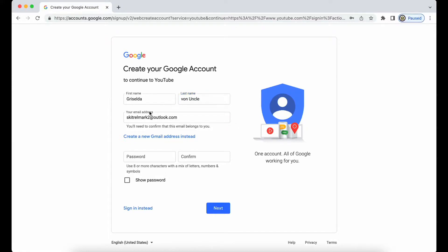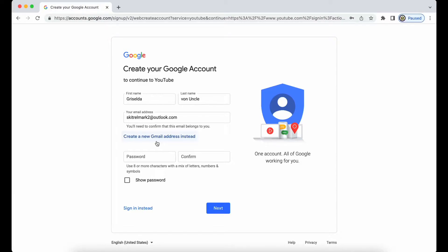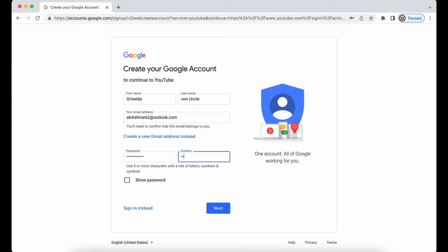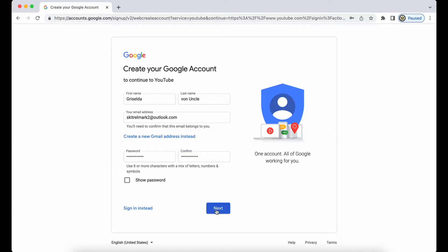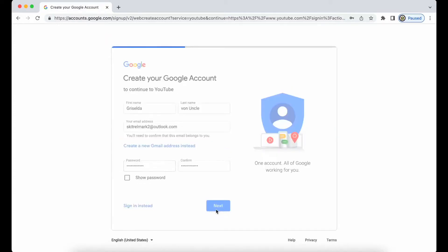So here's my first and last name, my email address which is a third-party one. Note that I also have the option to create a Google account using a Gmail instead, but I'd rather use my third-party email address. I want to set myself a password and then I'm going to click on next.